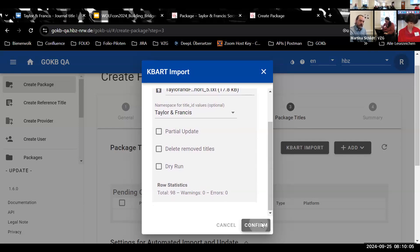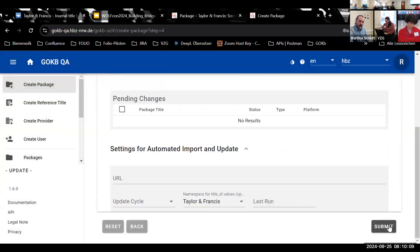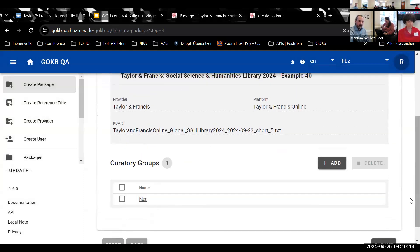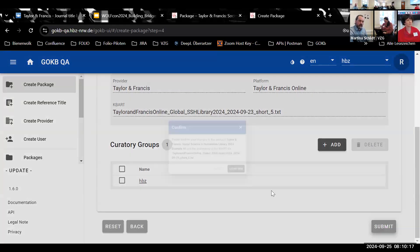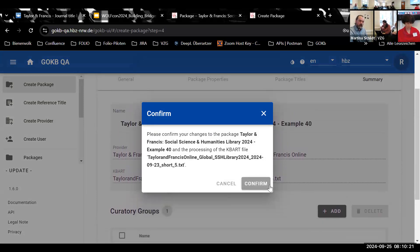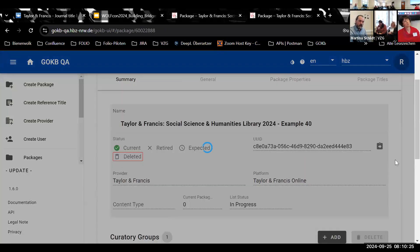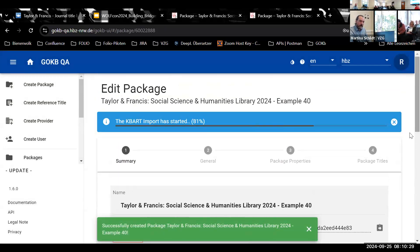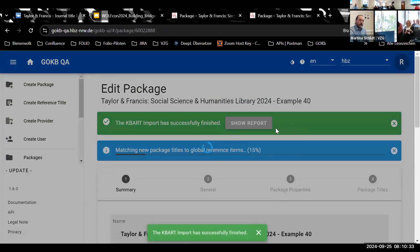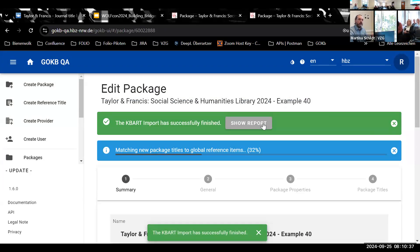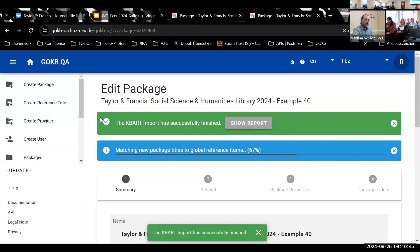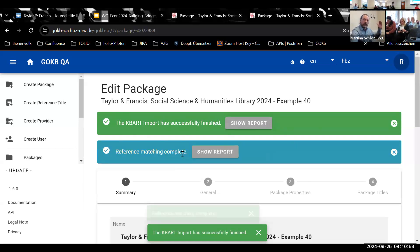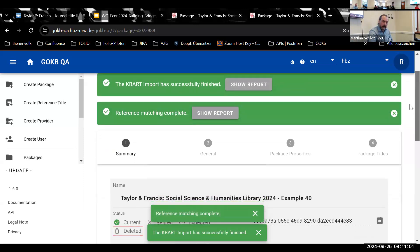The data is syntactically correct, though not semantically because of an error I intentionally put into the file. After confirmation I can proceed to the last screen. I see that HPZ is my curatory group so it's set automatically. I'll submit this. Now you can see there's a KBART import that I started — I shortened the file to around 100 titles to get it done faster. The import has completed successfully and now there's the matching and creation process where reference titles are linked or newly created from the imported data.